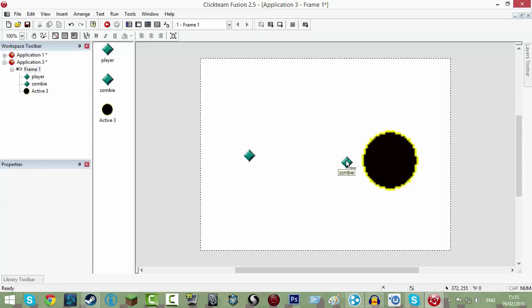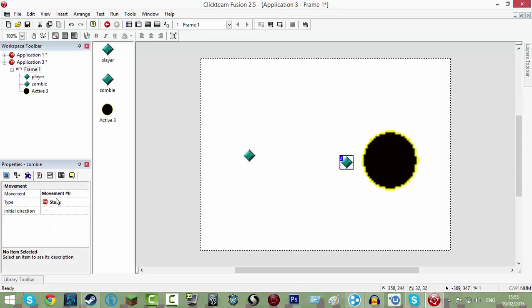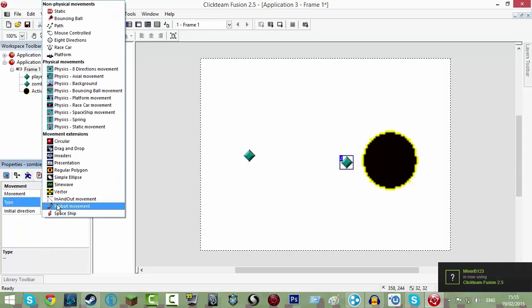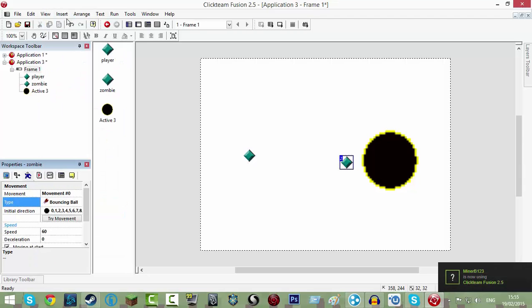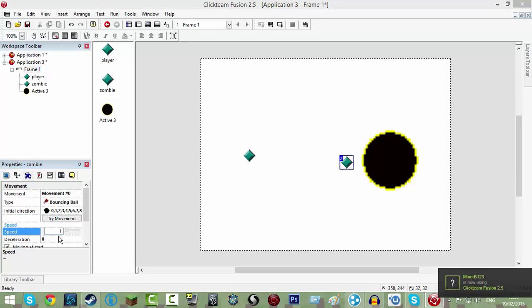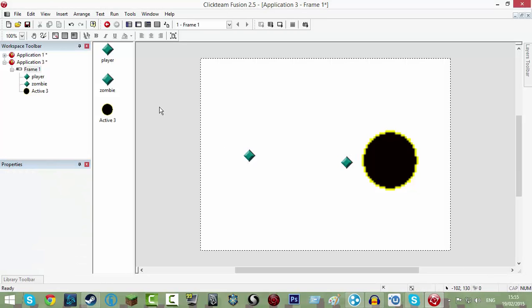Your zombie, go to your movement, it should be static, change that to bouncing ball and then scroll down and change the speed to 10. Okay, so now that that's set up, we're going to go to control E or event editor.